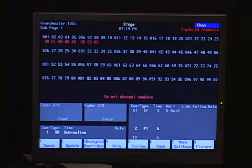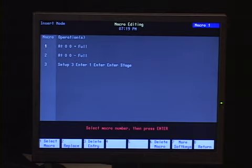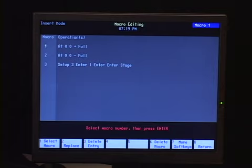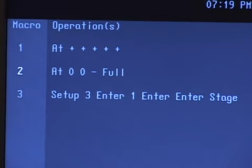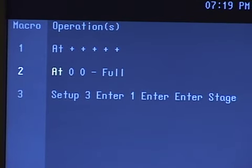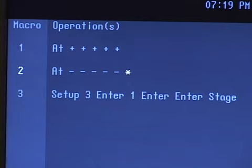Another commonly used macro type is plus-percent and minus-percent. If I take a channel to 75% and I need to increase it by five points, instead of retyping the value I can write a macro that is 'at' and then the plus key five times. I'll set macro 1 to 'at plus' five times and macro 2 to 'at minus' five times. I could make it six or ten, but five is a nice number.